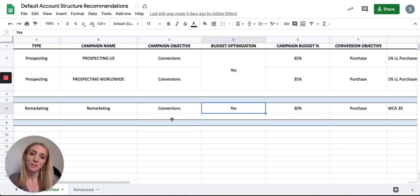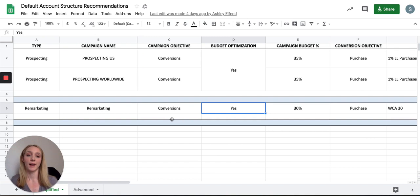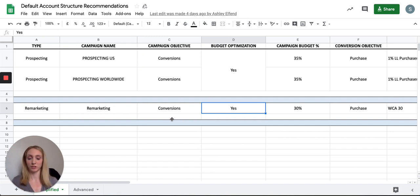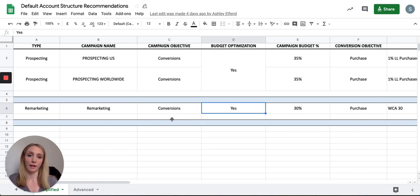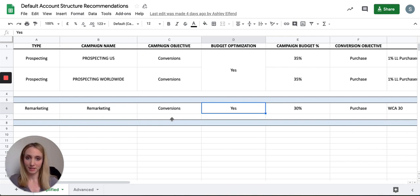Hey there! Welcome to Default Account Structure Training. On this training, I'm going to be walking through the simplified and advanced account structure docs, explain all the terminology used, and then in the subsequent videos, I will show how to build out the basic structure as well as the advanced. So let's take a look first at the basic structure.